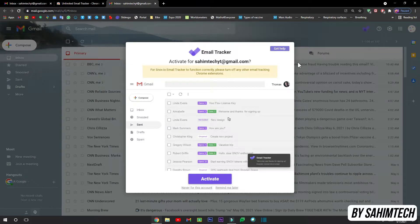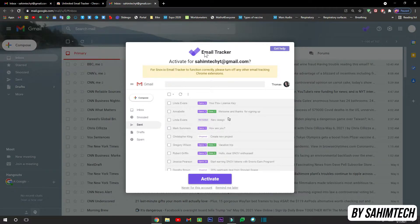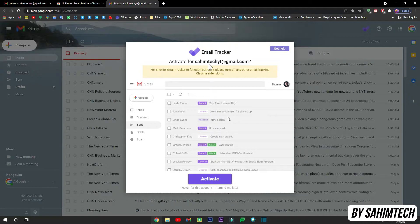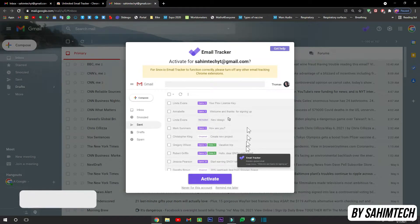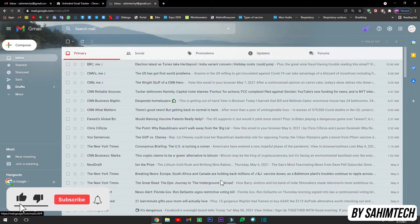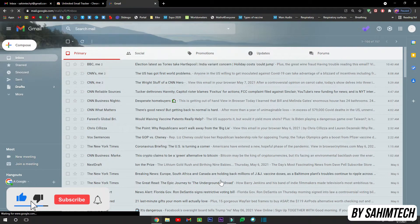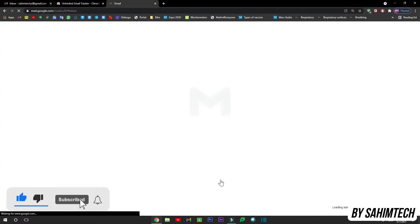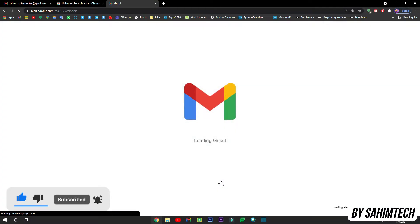All right, now once this page has opened up which is emailtracker.net and then it says Activate for whatever your email ID is, just click on Activate. Then wait for the page to reload.